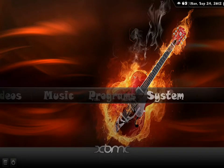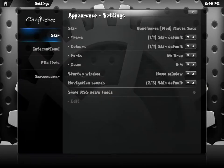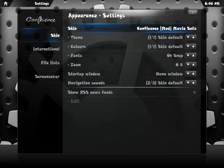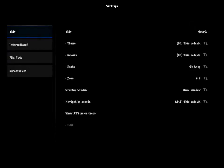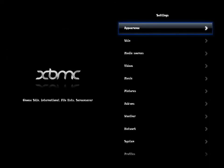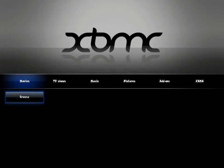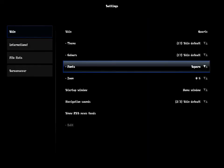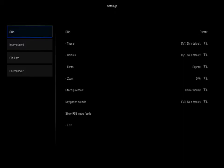Now we're going to go to systems, appearance, Confluence. We're going to go down to Quartz, and there you go. Old snap is now available on Quartz. As you can see, we can exit out. It's a little smaller, but you can just change the skin over to something else and see which one suits it best. That's pretty much all guys — that's how you add new fonts to your XBMC platform on your iPad.